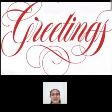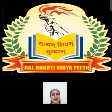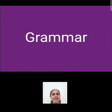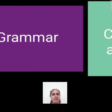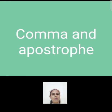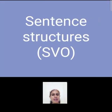Greetings of the day. This is Neetu, your ELGA 9 teacher from Balbarthi Vidya Pete School, Gohana. In today's class, we will discuss about two grammar concepts. First, comma and apostrophe. Second, sentence structures.